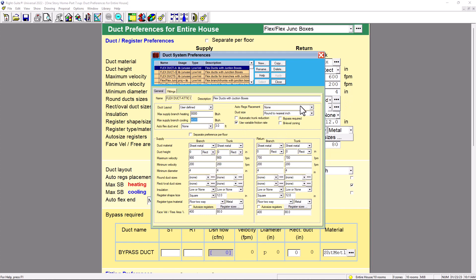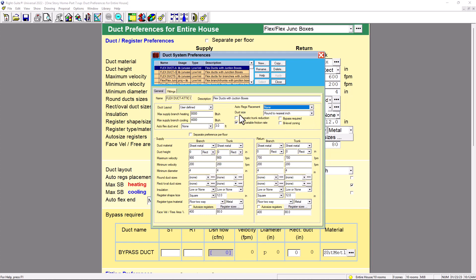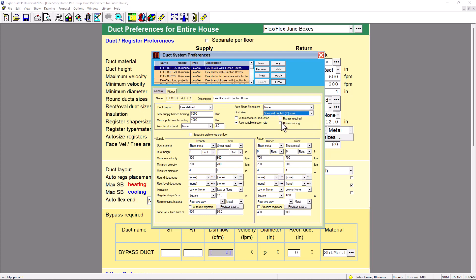Auto register placement - we're going to put None for now. But you can always put it along outside walls, perimeter, or middle of the room. Duct size round to the nearest inch - we'll put IP since we're doing English pound units. If you're in other countries, you can put standard metric eye sizes. Since we're in the US, we can put that. We're going to use Variable Friction Rate - that's the one we're going to be using, so we're going to check that. And Automatic Trunk Reduction - we'll leave it for now.